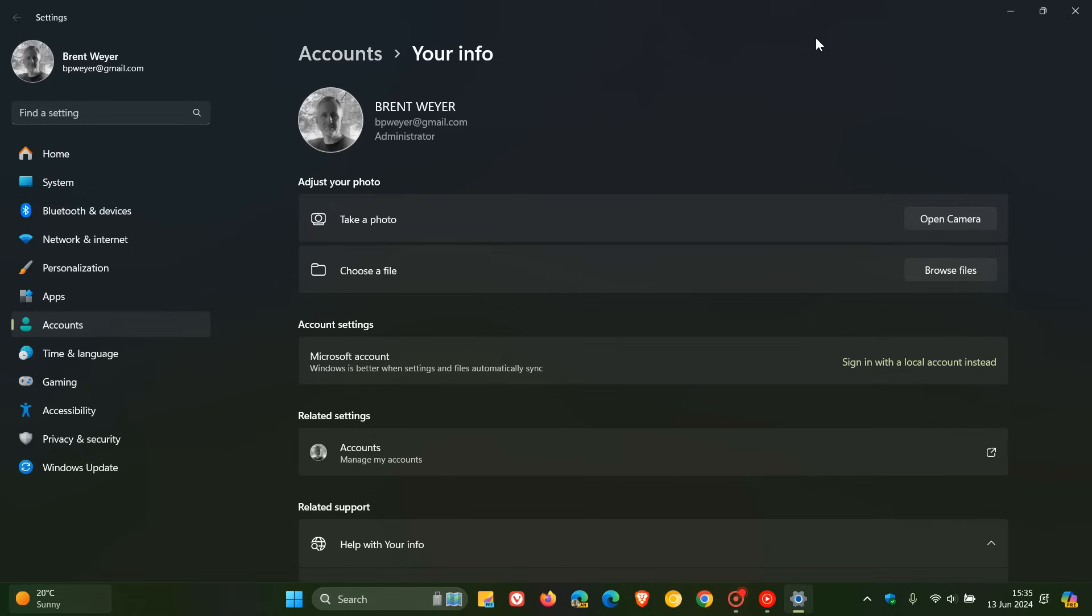Microsoft is starting to listen a little bit to its users, which I always think is a good thing, because this local account versus Microsoft account has been a cause of contention and debate for many years now regarding Windows.